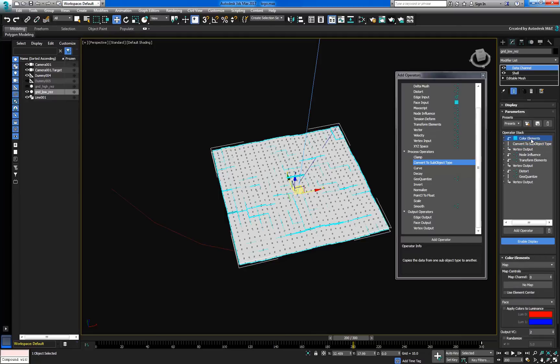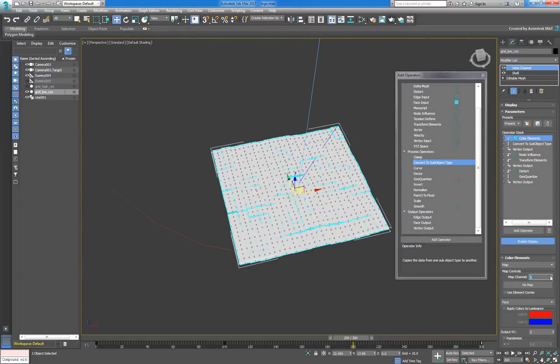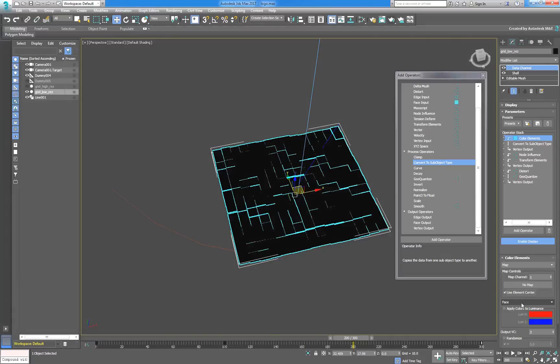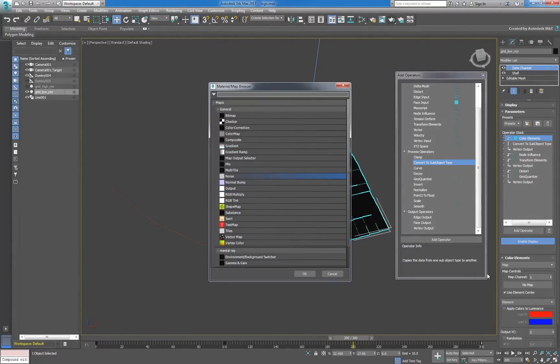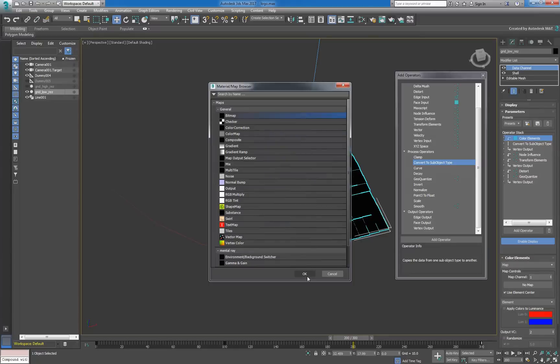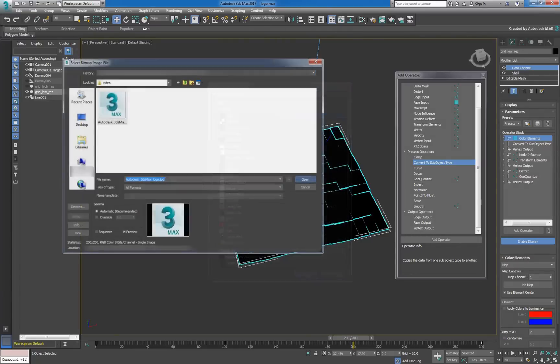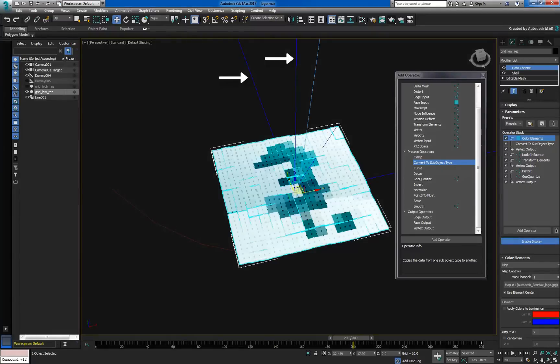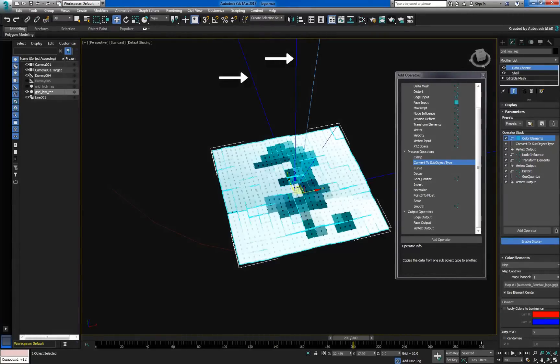In the ColorElements operator, we'll go ahead and set the MapChannel to 1 to sample the map in the geometry's UV space, then enable UseElementCenter, and then set the dropdown to Element. Next, set the Map to use the LogoBitmap. If the blue vectors you see here incorrectly display for this operator, you can just ignore them.